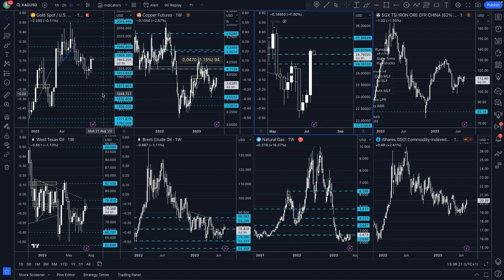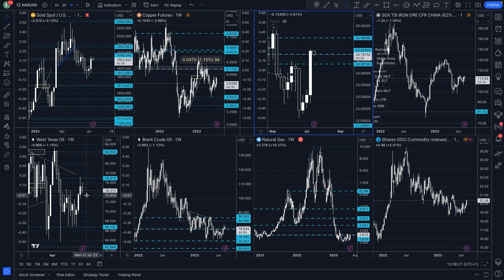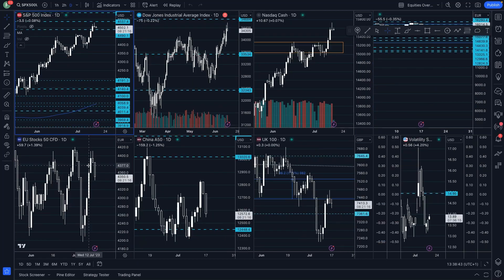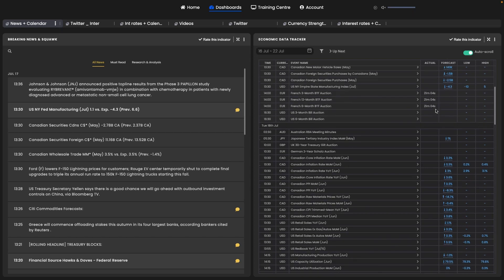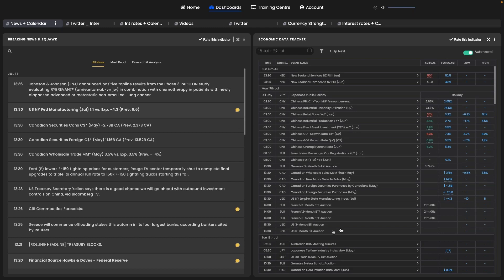We also saw WTI and Brent crude gaining. The OPEC+ meeting earlier this month had Saudi Arabia saying they'd do whatever it takes to support oil prices. In line with the weaker dollar, markets have been in the vibe that US inflation — the worst is behind us. Chinese data was a bit mixed: GDP growth rate came in at 6.3% year-on-year, below the 7.3% expected; retail sales missed; industrial production higher; quarter-on-quarter GDP up and unemployment rate down.